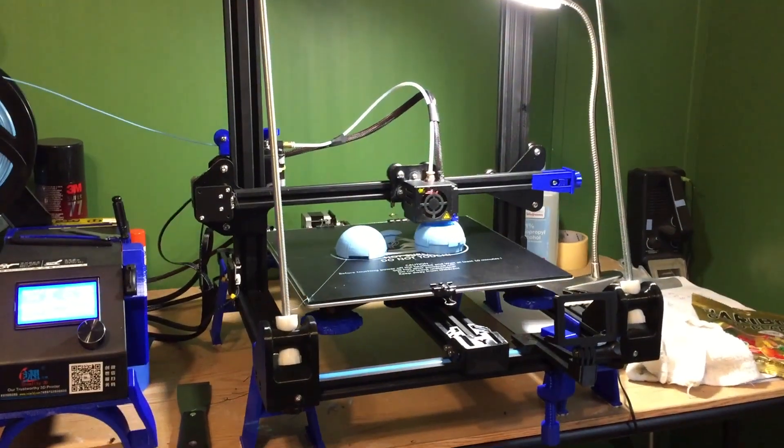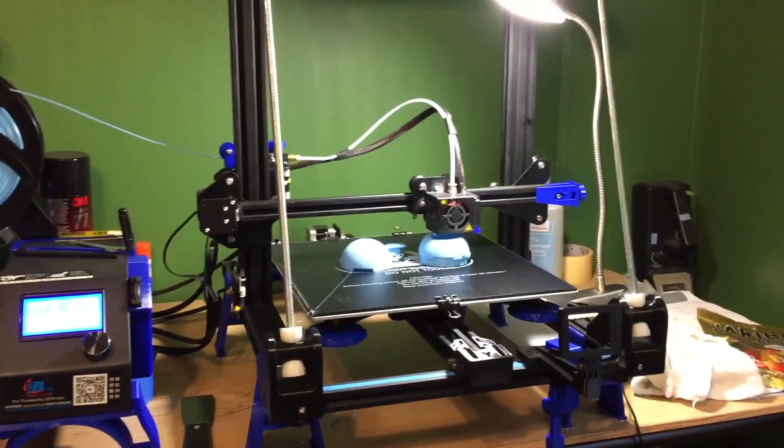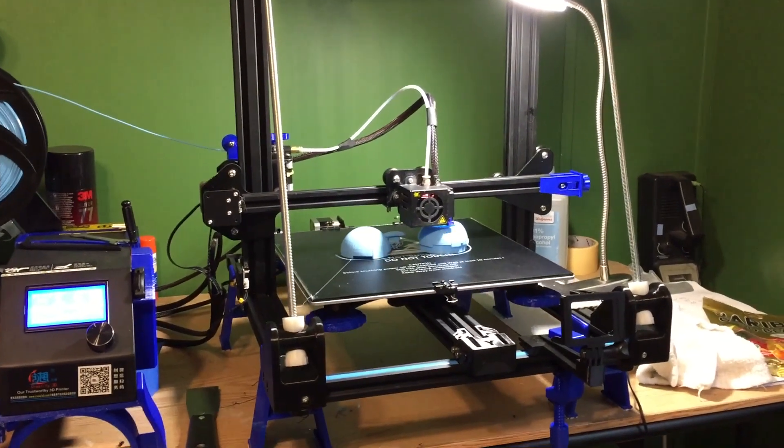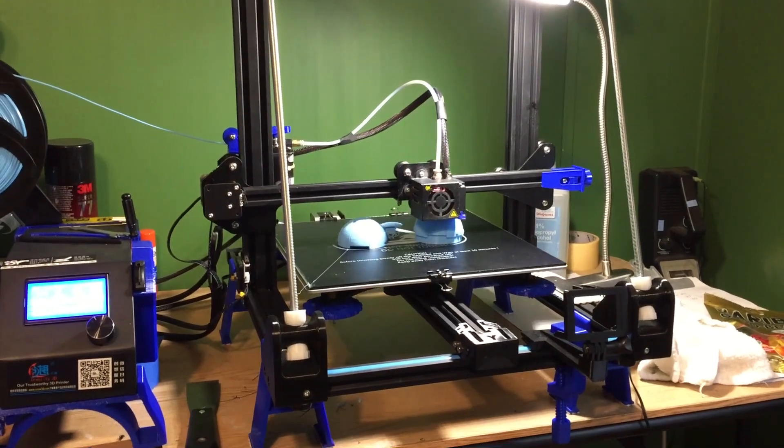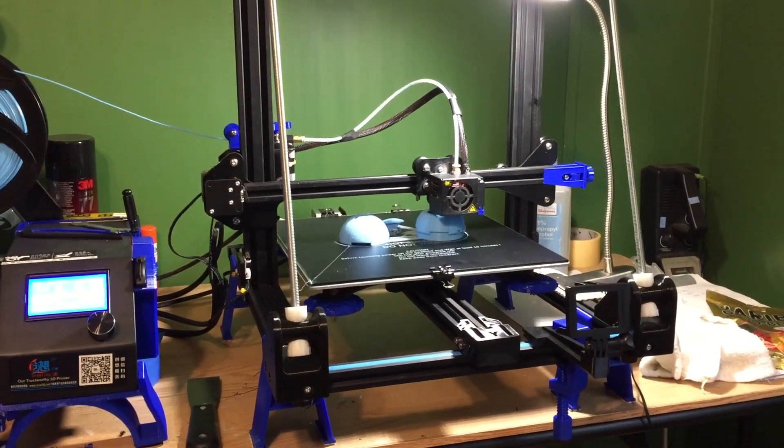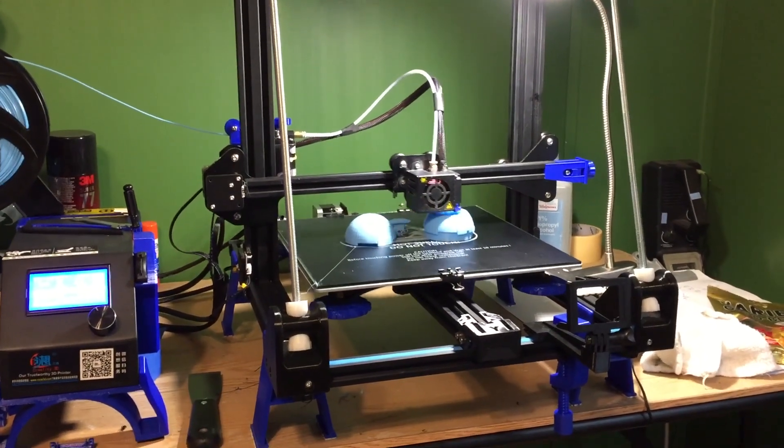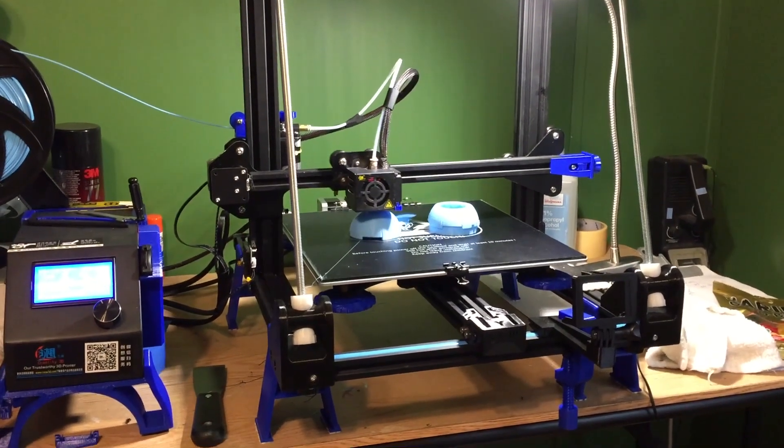Today we are making the thermal detonator from Star Wars. Awesome. Nothing could possibly go wrong.